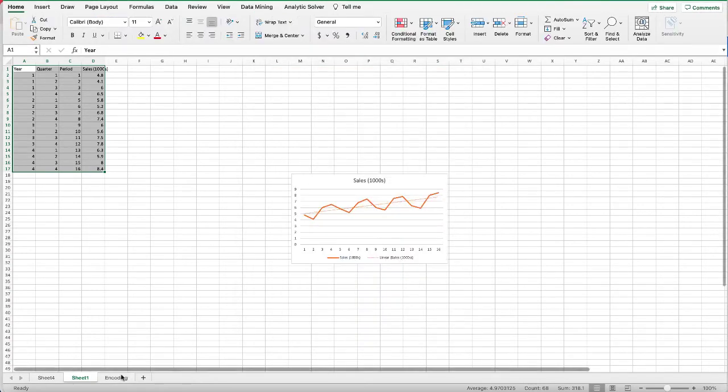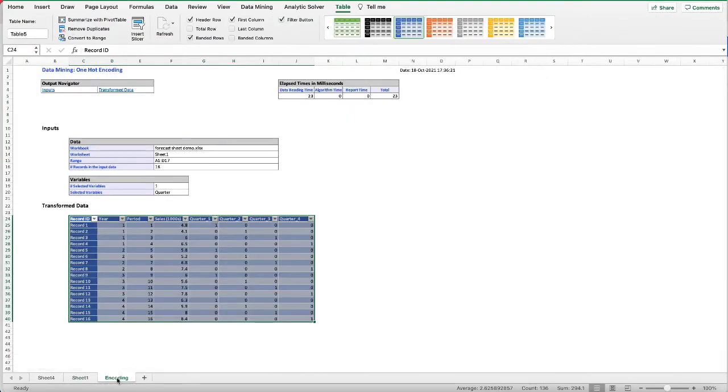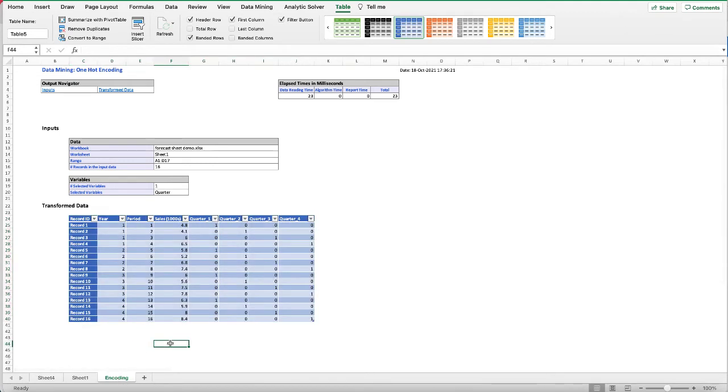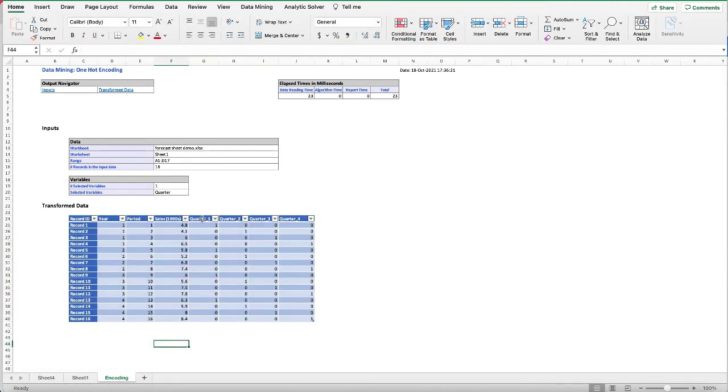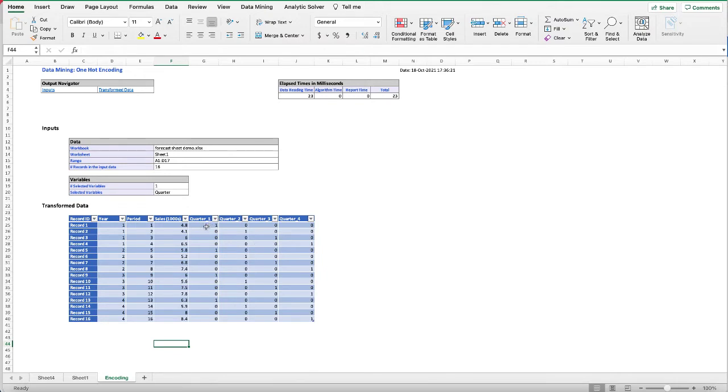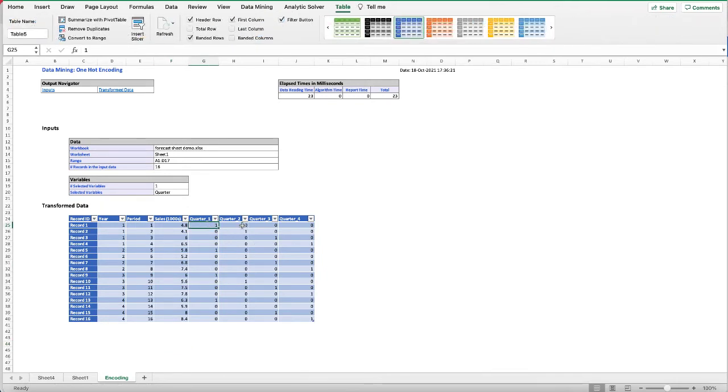This creates a new worksheet called Encoding, and in here we can see that quarters one, two, three, four each has become a separate dummy variable and it only has the value one or zero. For the first record it's quarter one data, so quarter one is one and quarters two, three, four are zero.